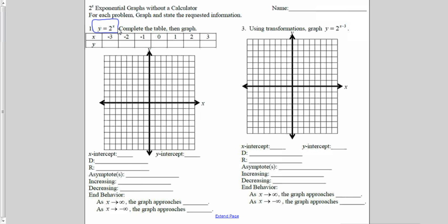This is an exponential function because the x is in the exponent. If I'm trying to evaluate 2 to the negative third power, I have to remember that the negative in the exponent tells me to move my 2 to the third to the bottom of a fraction. And 2 to the third power is 8, so when x is negative 3, y is 1 eighth.